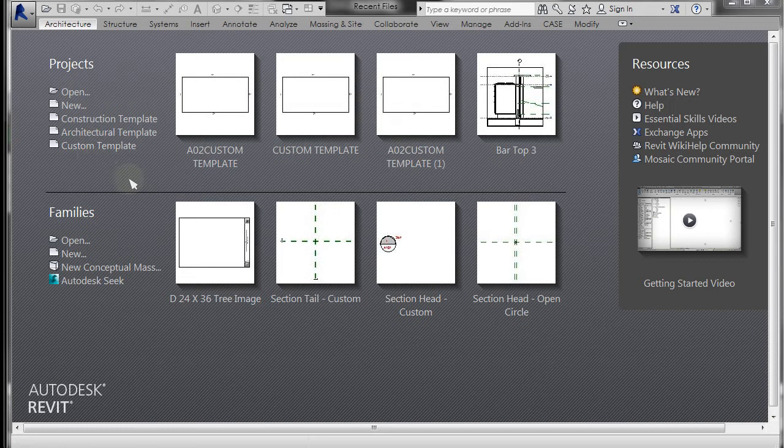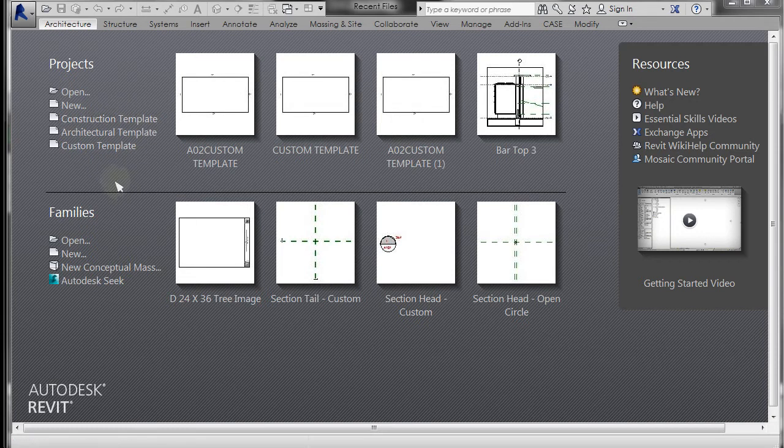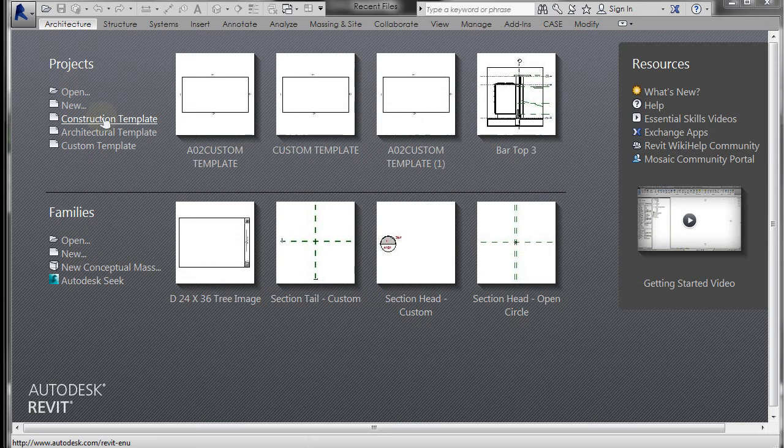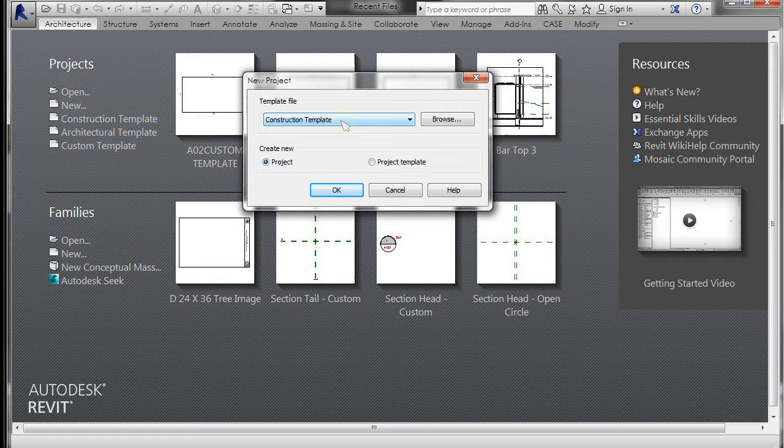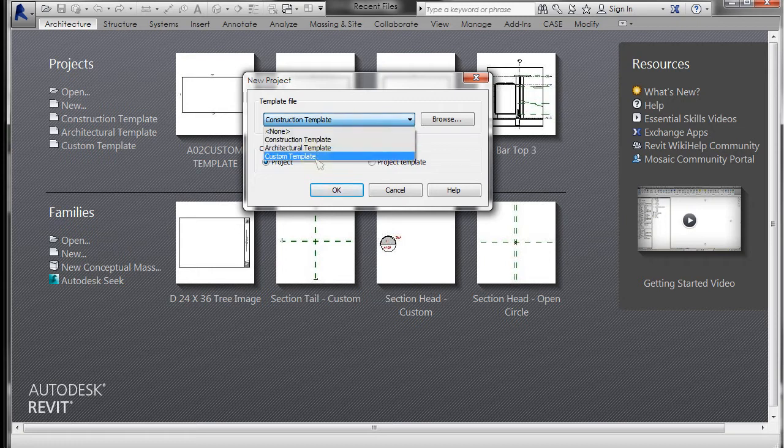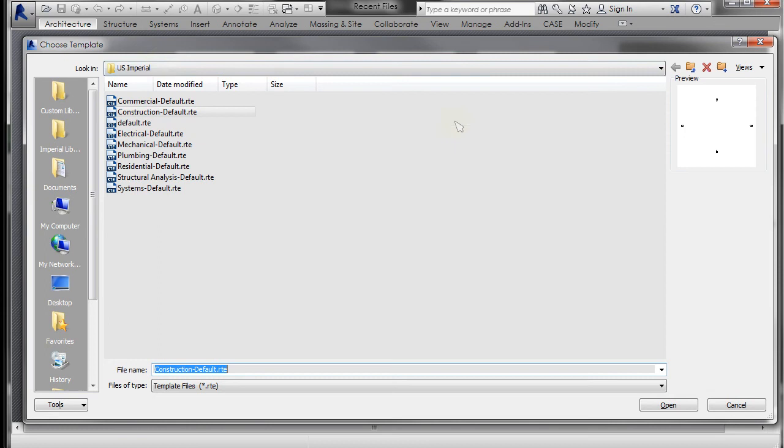I'm going to click on New. If you go to New, you have the same options here in the pull-down, but you can also go to Browse.